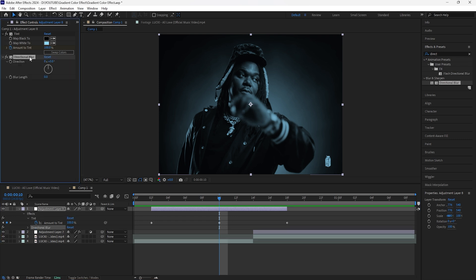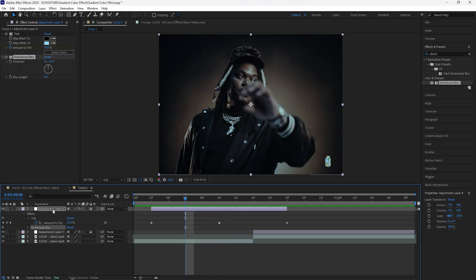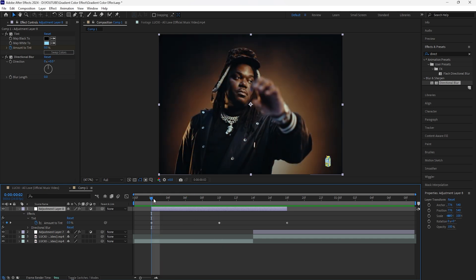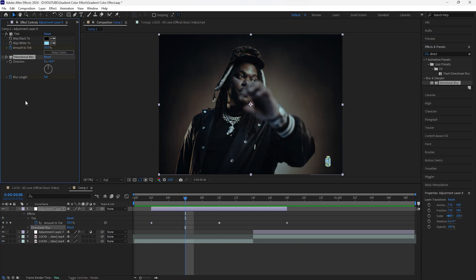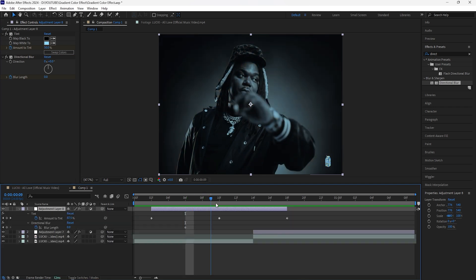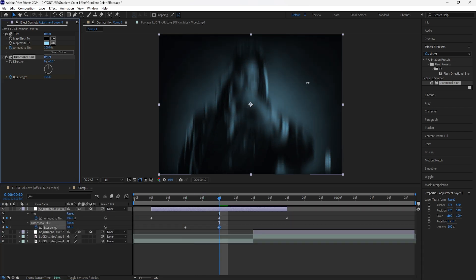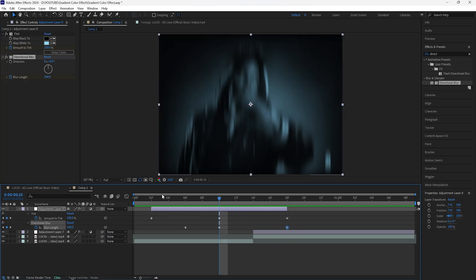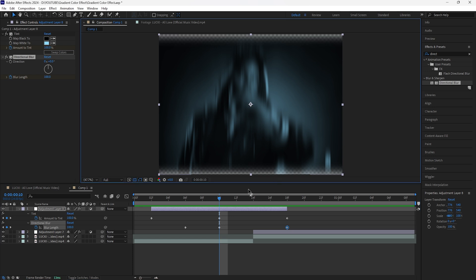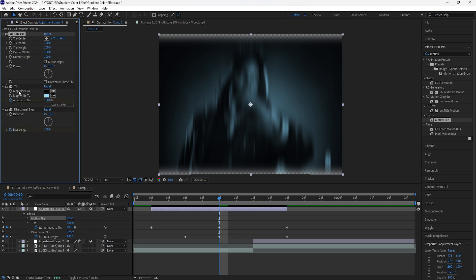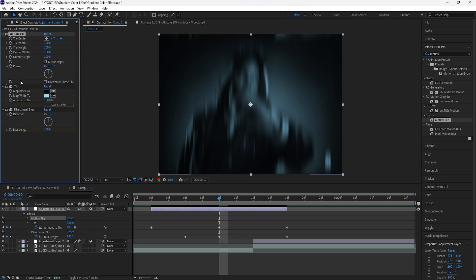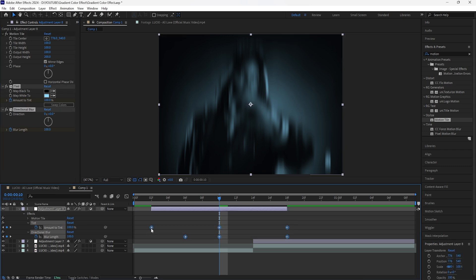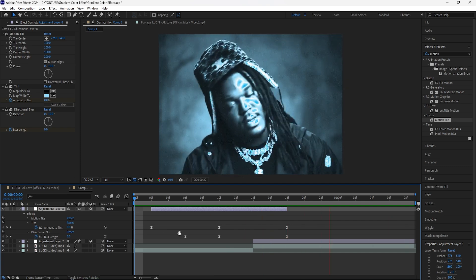The next effect to add is a Directional Blur. I want it to appear a little later than the Tint effect. Go forward four frames from the beginning of the adjustment layer, keyframe the blur length at zero, then go forward another four frames and increase the blur length to around 100. Go towards the end of the adjustment layer and keyframe it back to zero. Keyframing the directional blur length creates transparency at the top and bottom edges of the footage. To fix that, add a Motion Tile above the Tint, increase the output height to 200, and click Mirror Edges. Then grab all the keyframes and easy ease them.